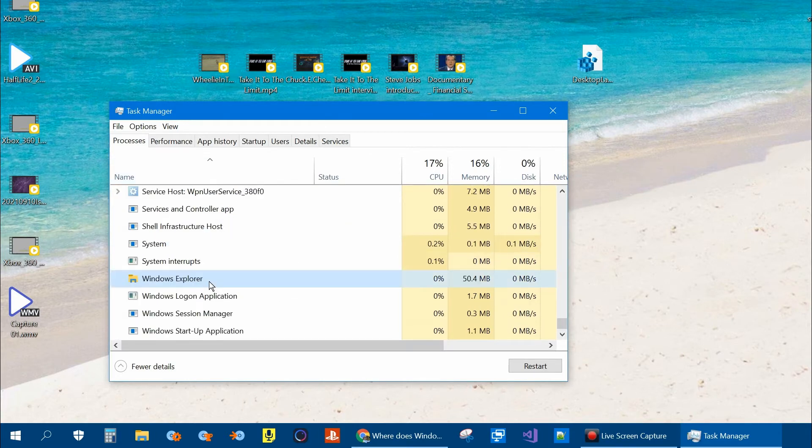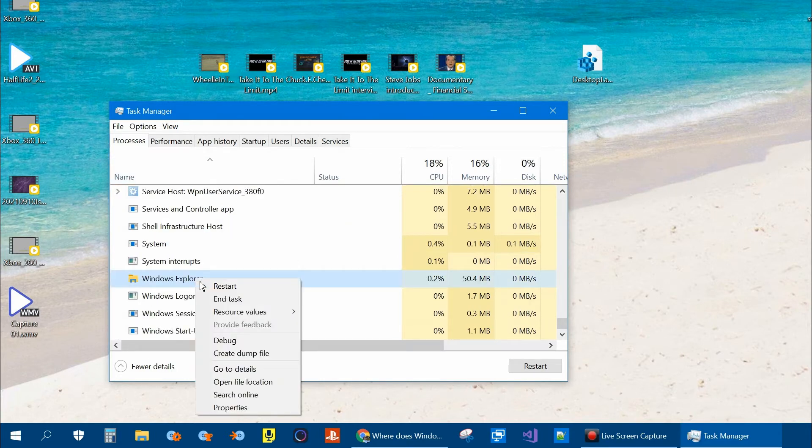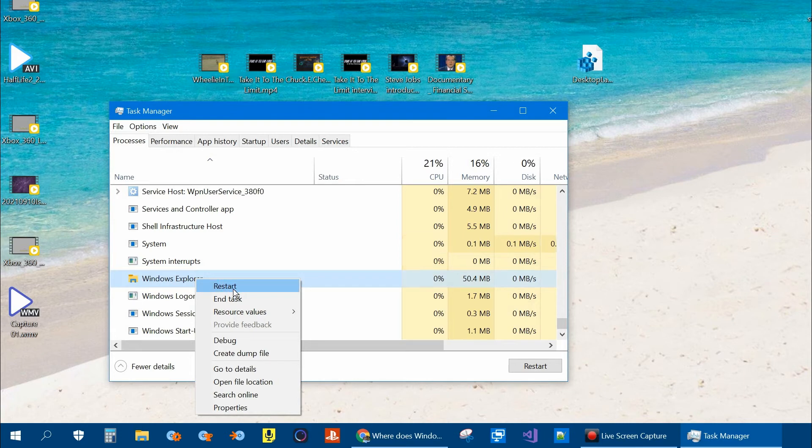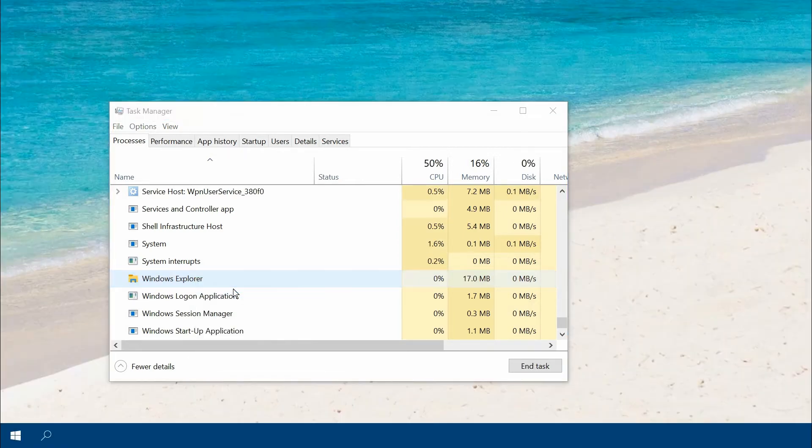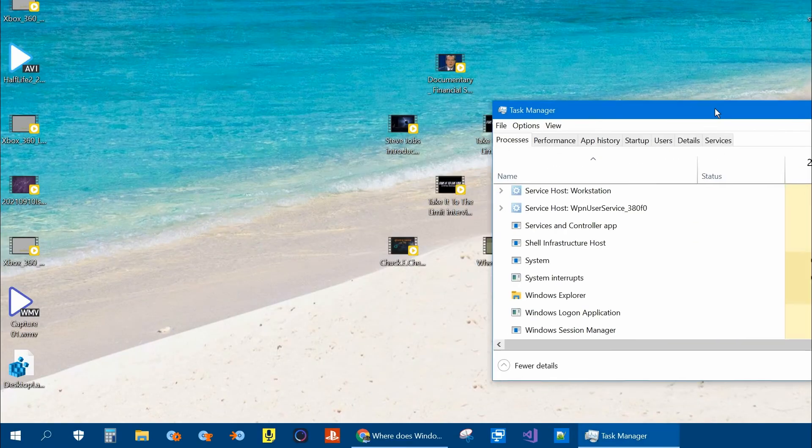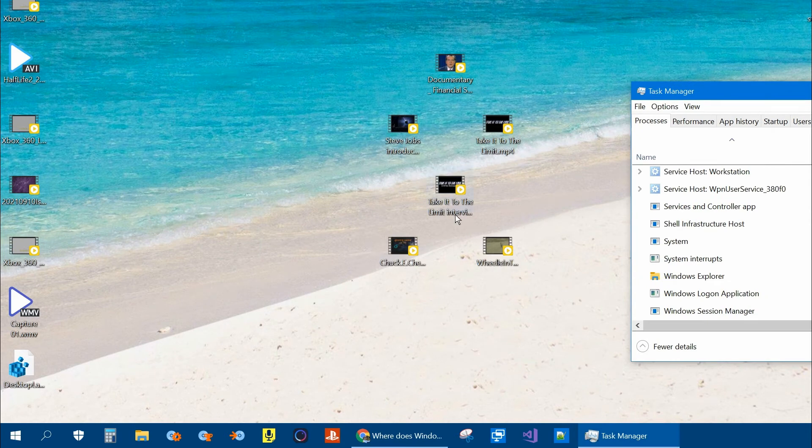Once you find Windows Explorer, right click on it and then click on Restart. Now you'll notice that all the icons went back to the way they were.